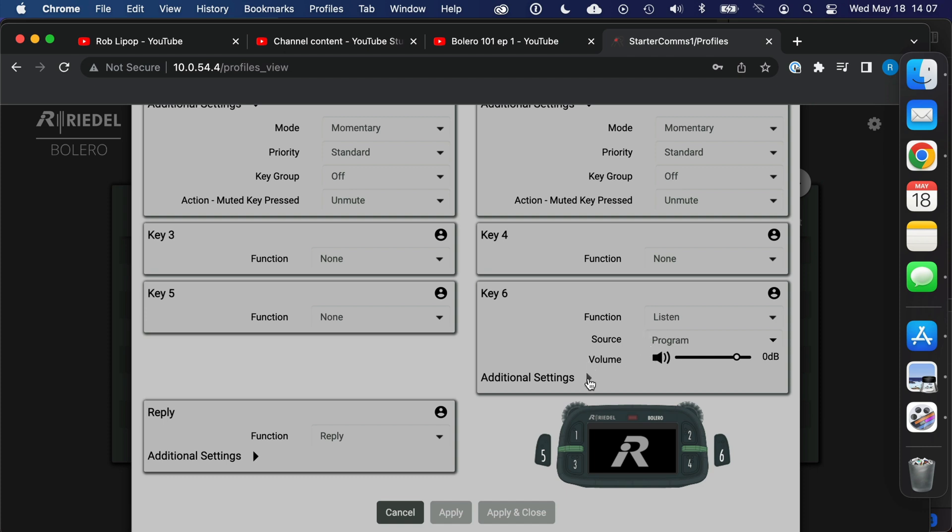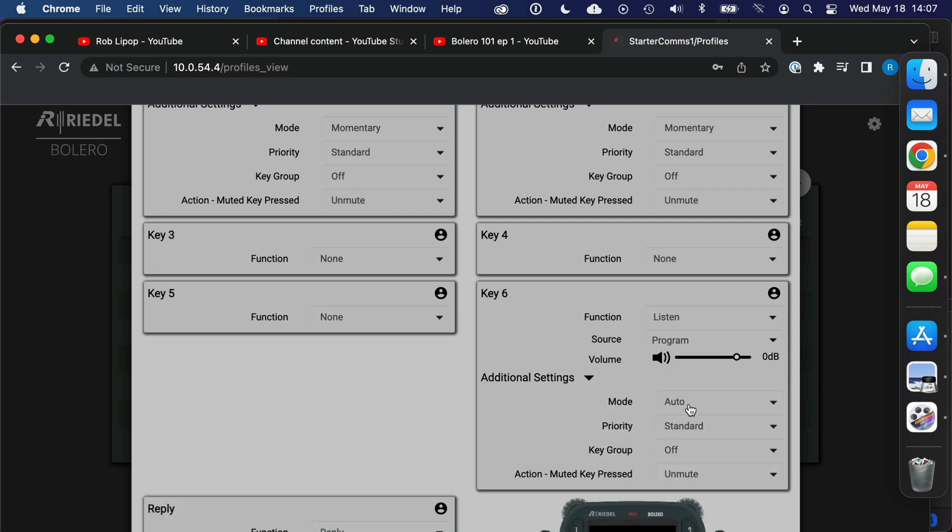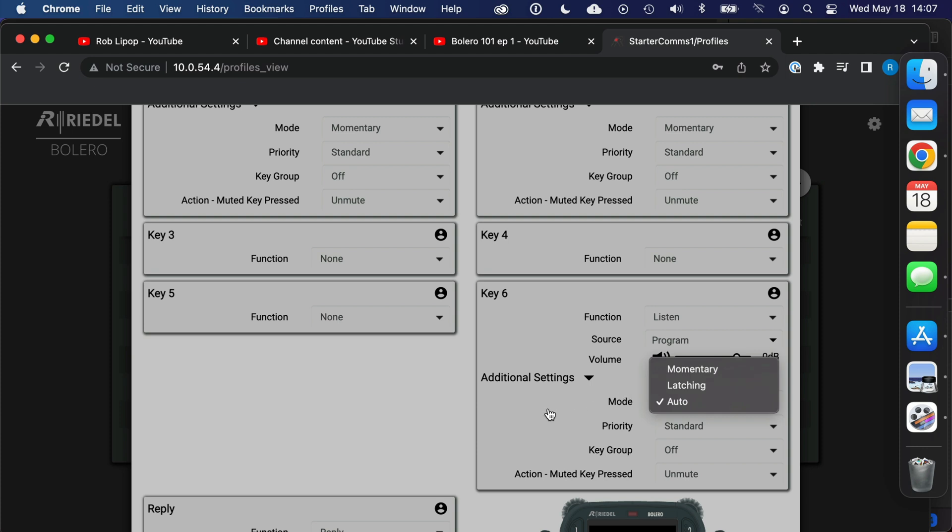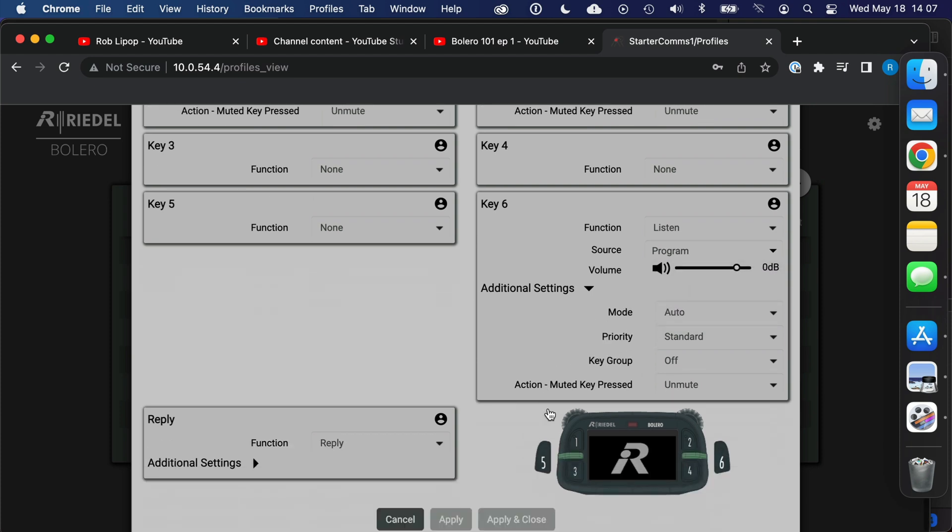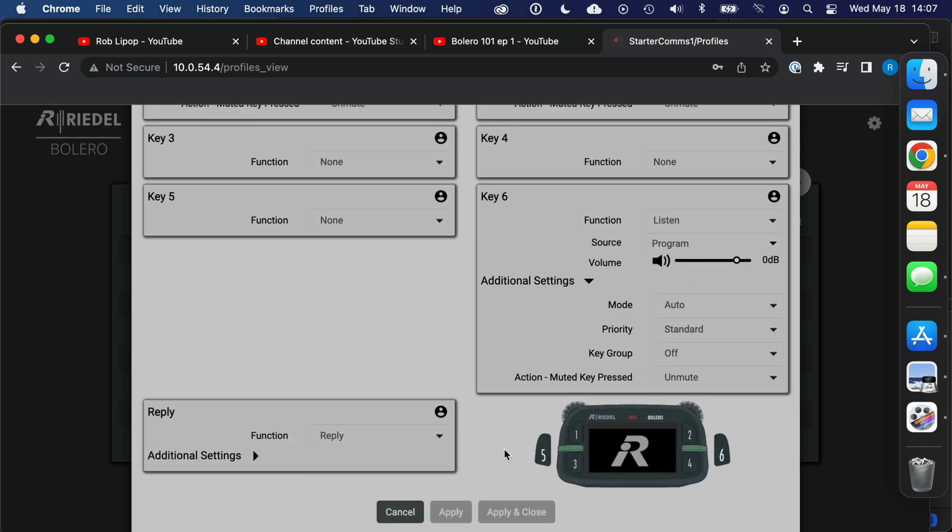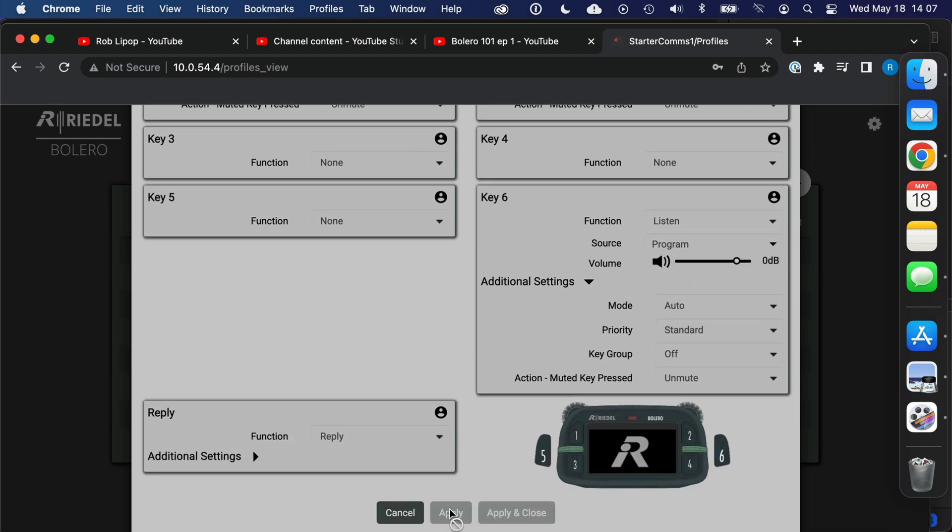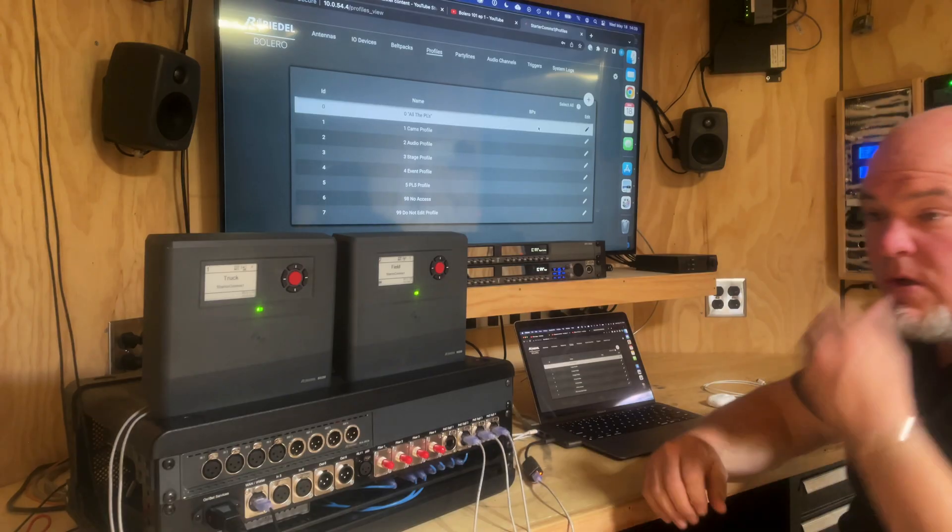Let's look at a different instance here. This is a listen. What are we going to listen to? We're going to listen to program. And this is an auto type of button, it is momentary or latching depending on how you press it. And if I've made any changes I can apply.